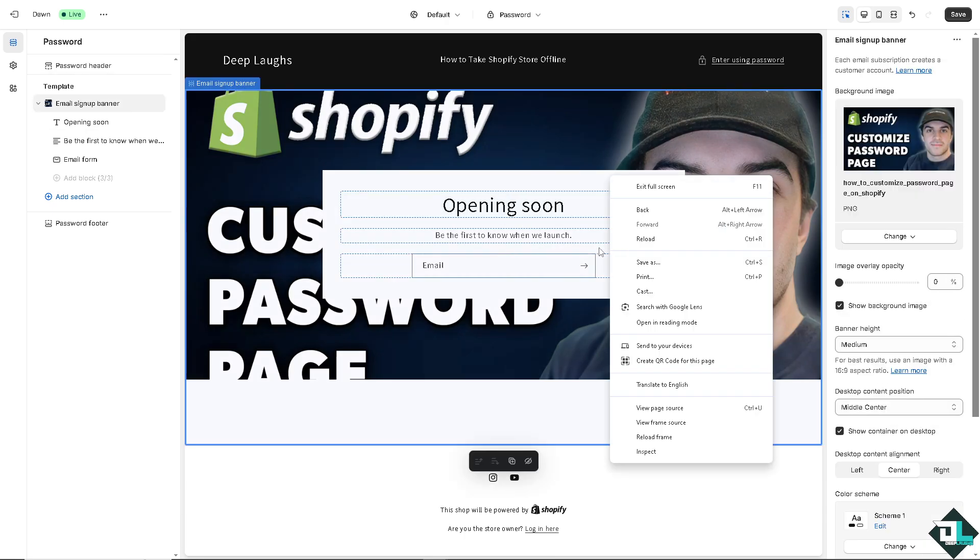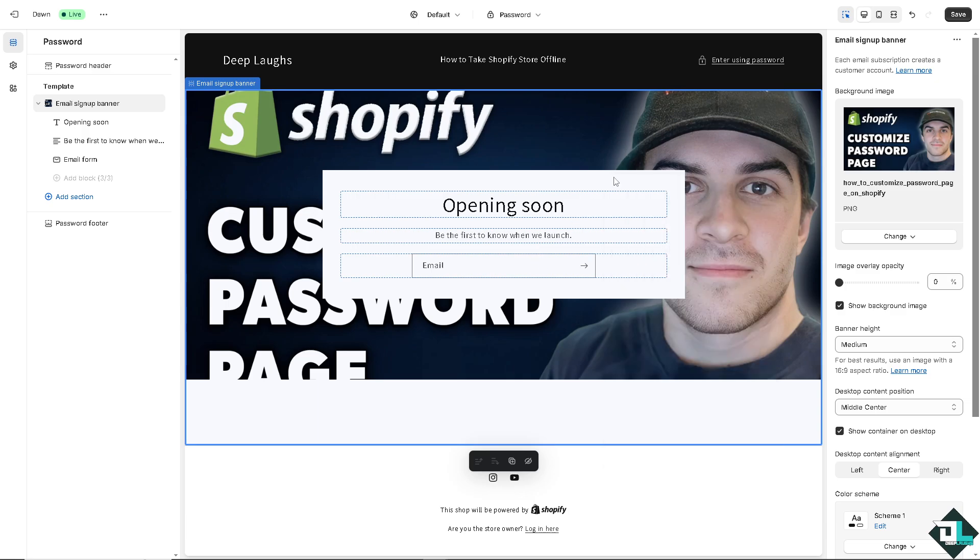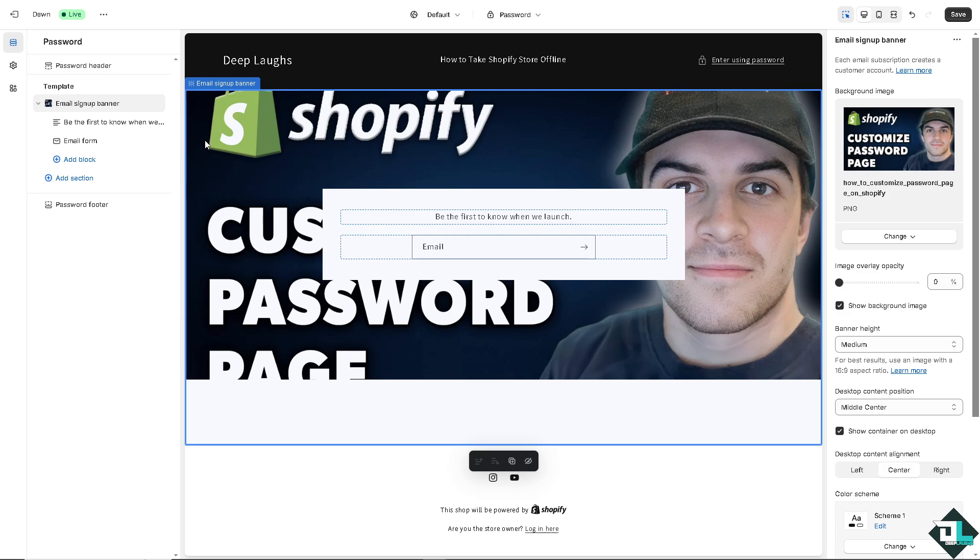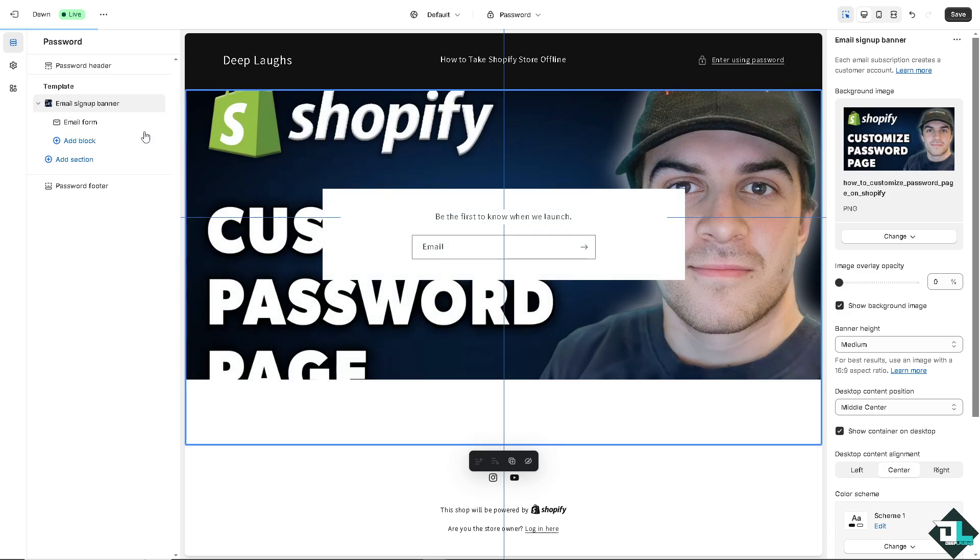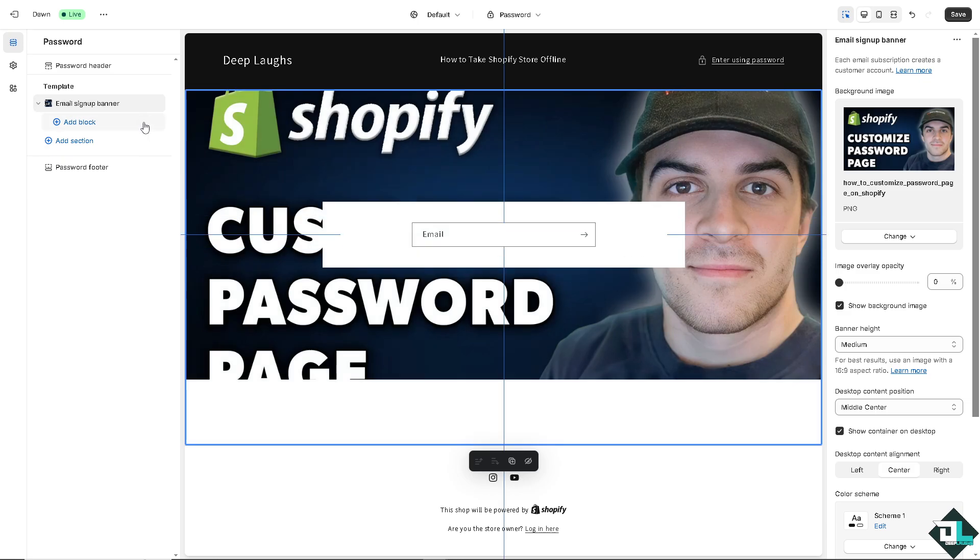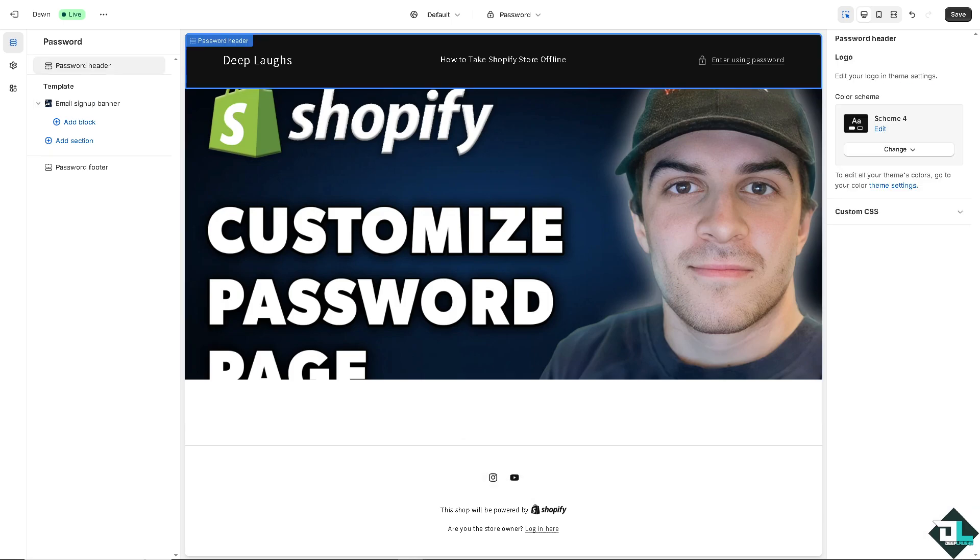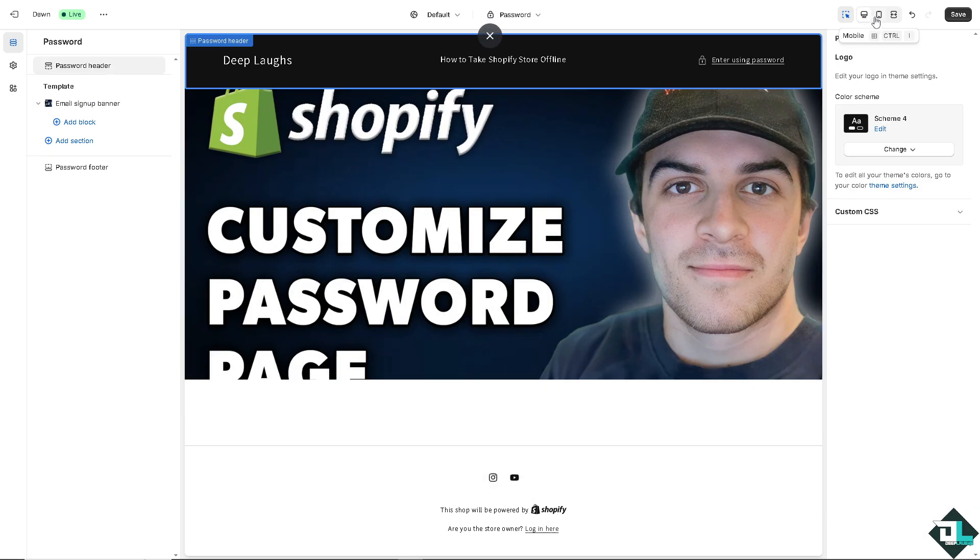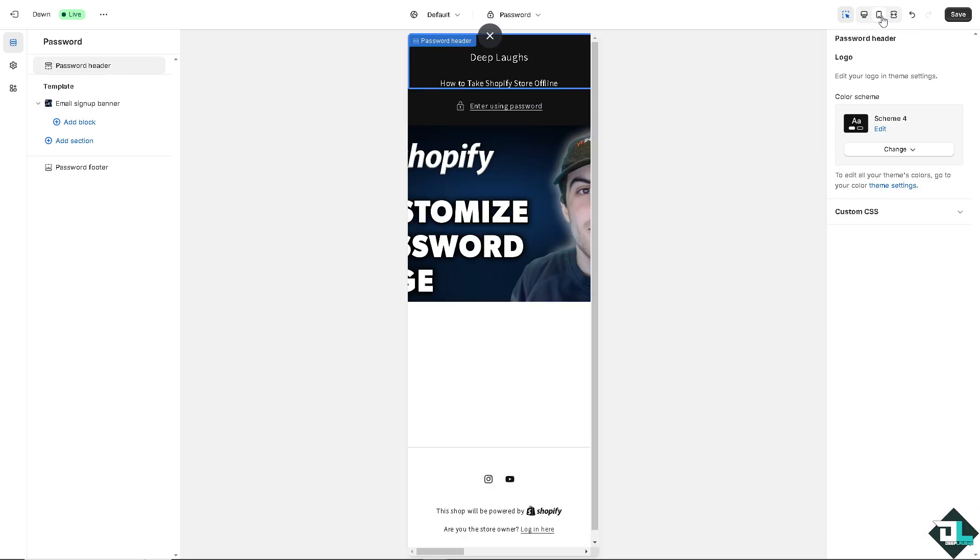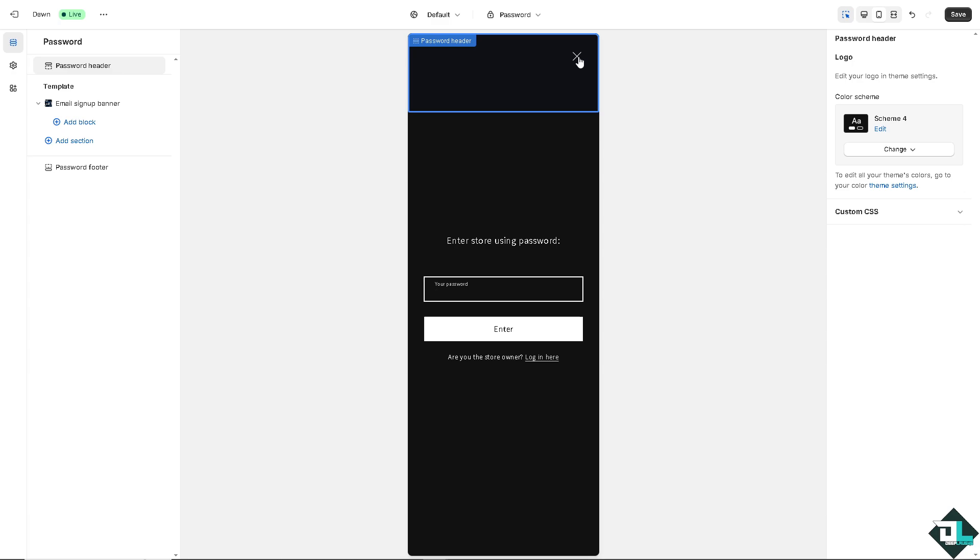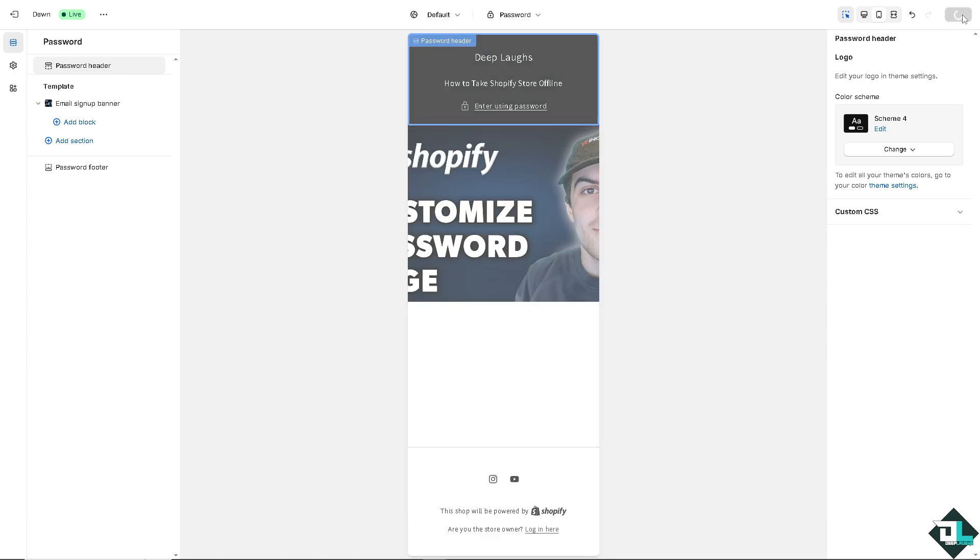Now I'm going to delete this one in the opening. I don't want this one. And I don't want this one as well in the email. Now before saving it, you might want to click on the desktop preview and the mobile preview for the password page. You see that? Enter using password. If that's working, you might want to click on save for now.